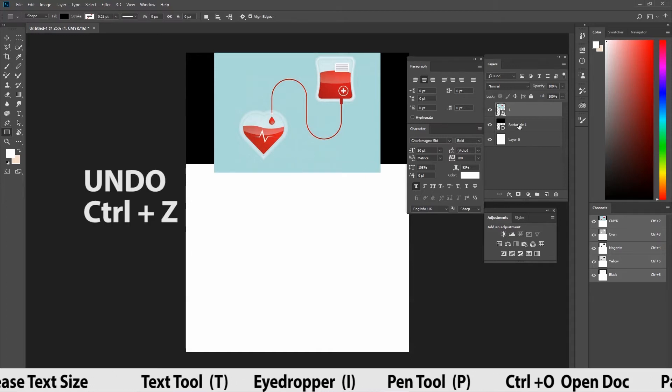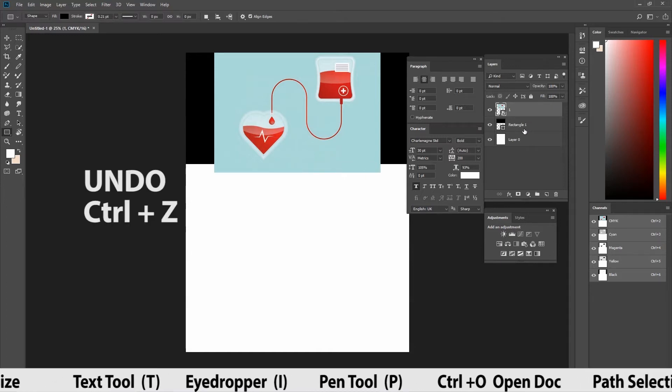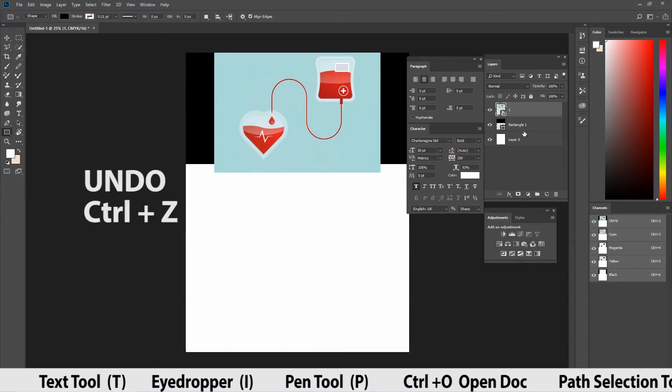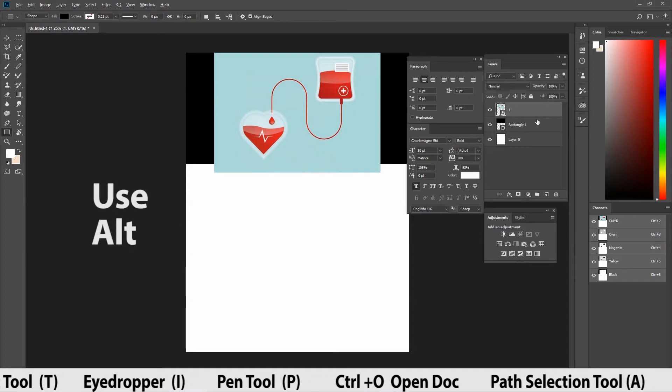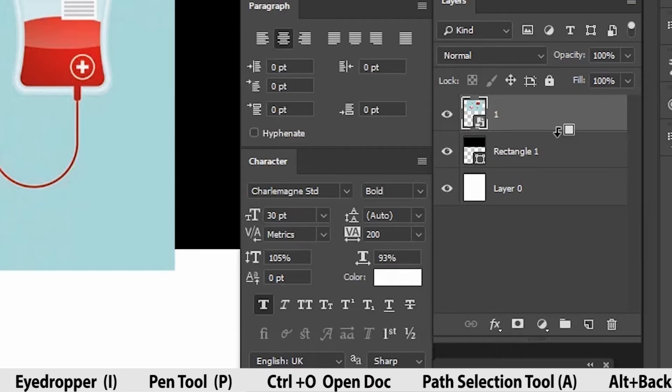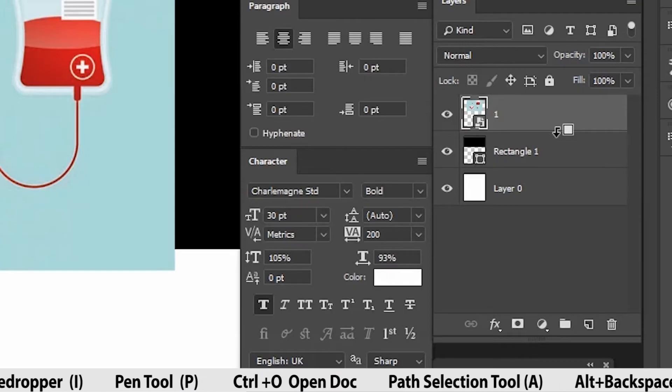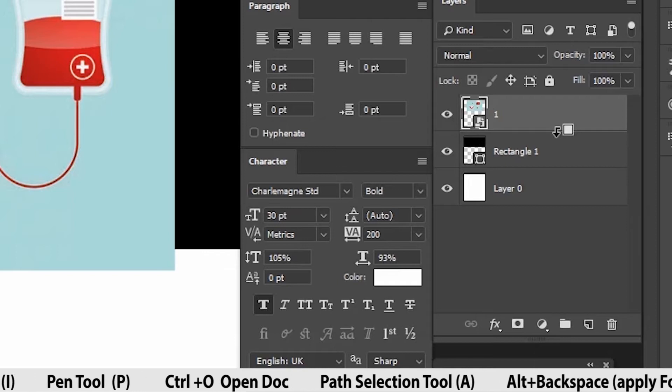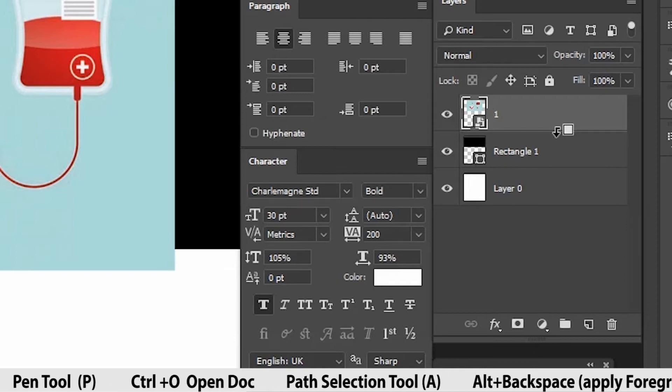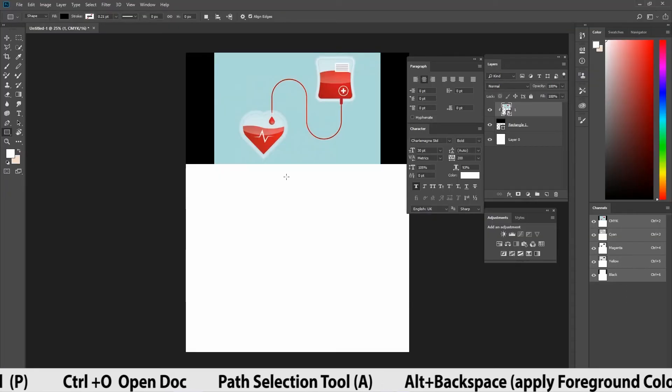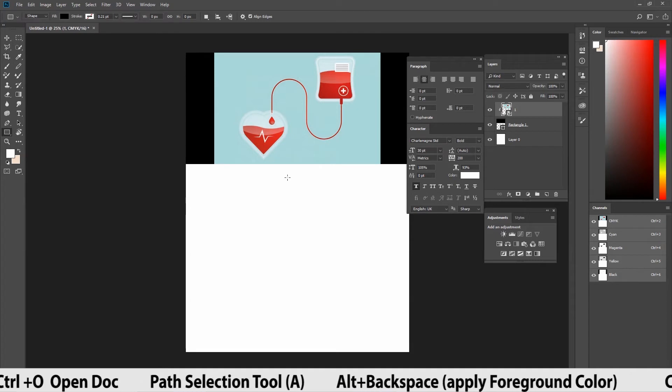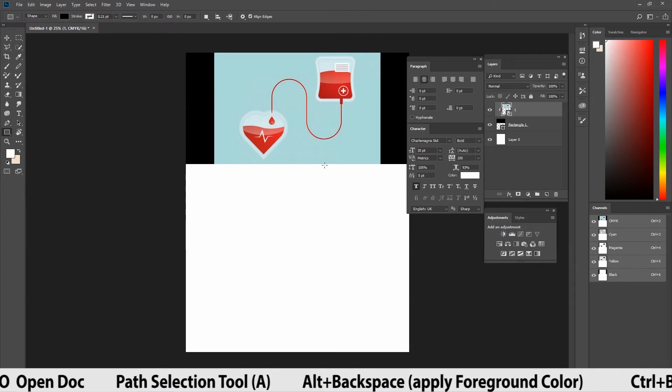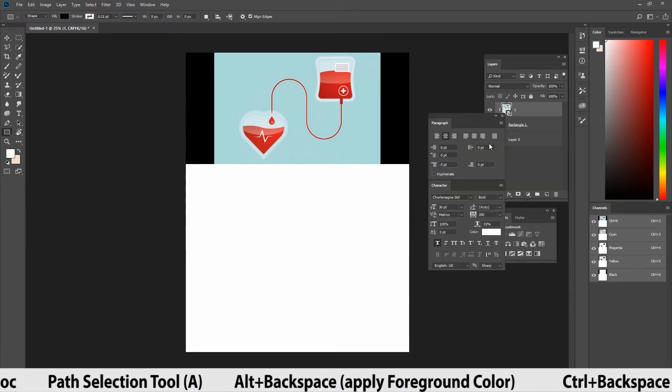Give ctrl z. Let's see what it is. Press alt in the keyboard and go to the layers panel. If you take the cursor in between the two layers, you can see the cursor got changed. Now, just click using mouse. That's it. Shape masking is done.